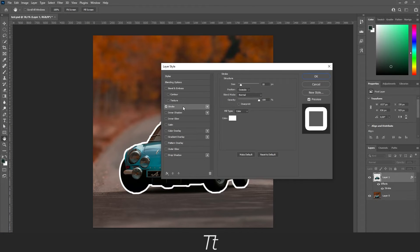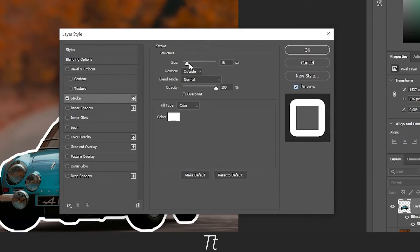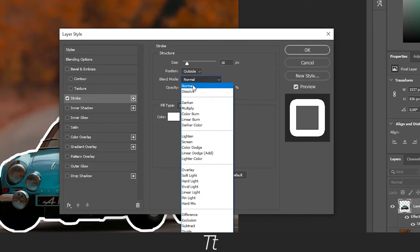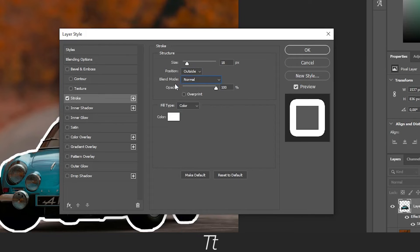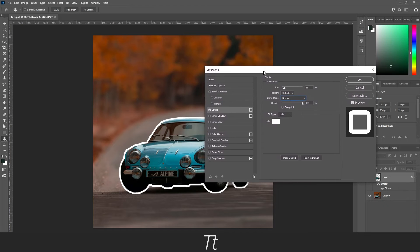Now go down to the stroke and remember to turn on preview. Here choose in position, outside, blend mode, normal and set the opacity to 100%. Let's move this to the side so you can see.